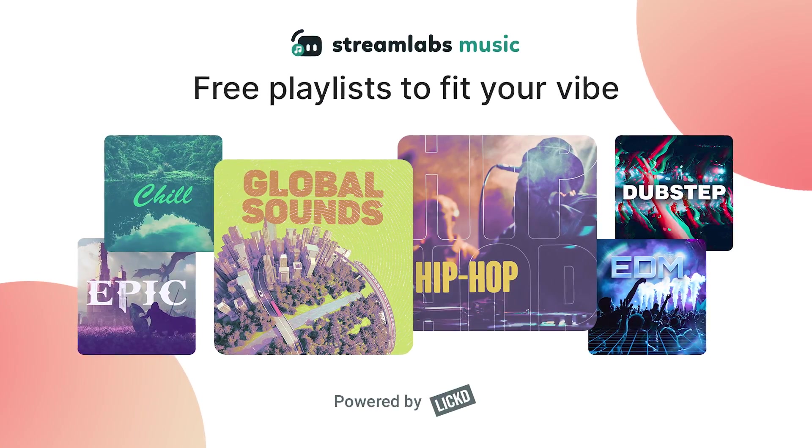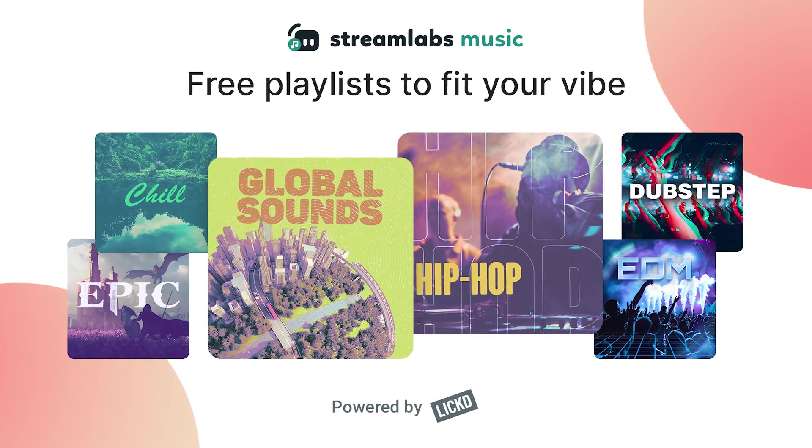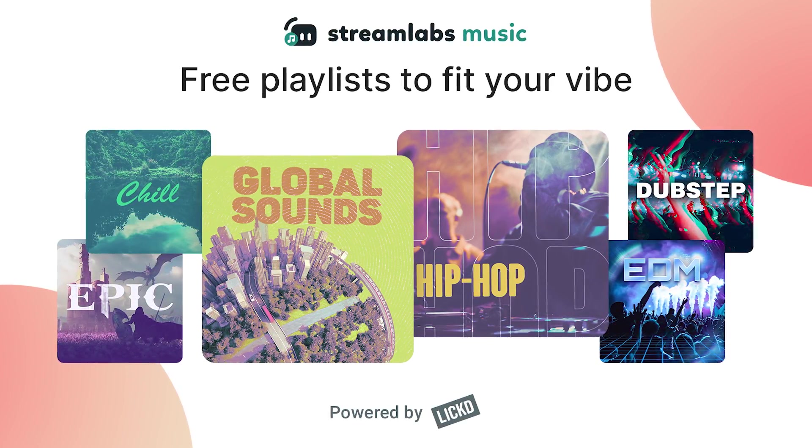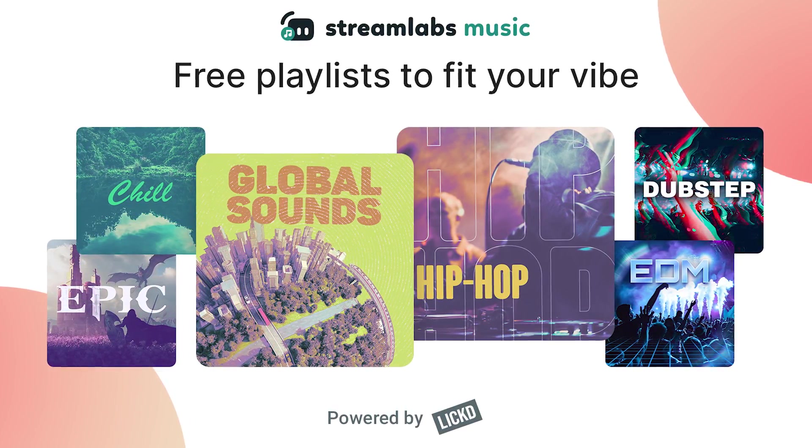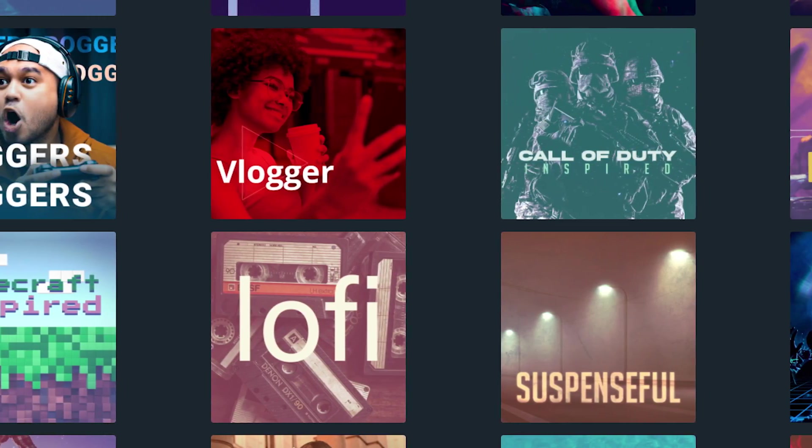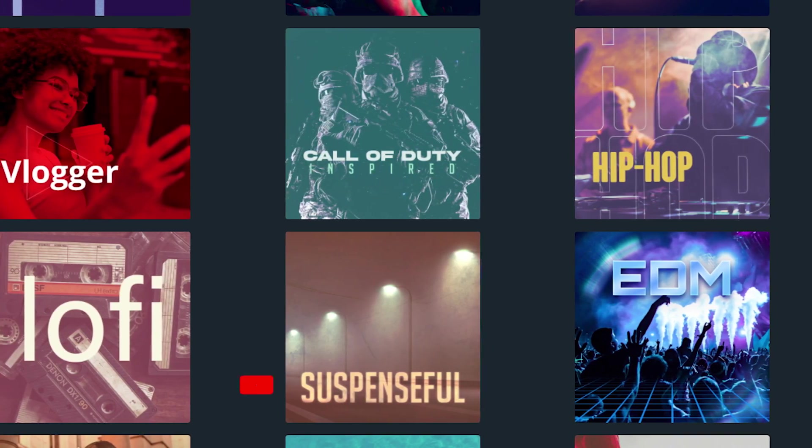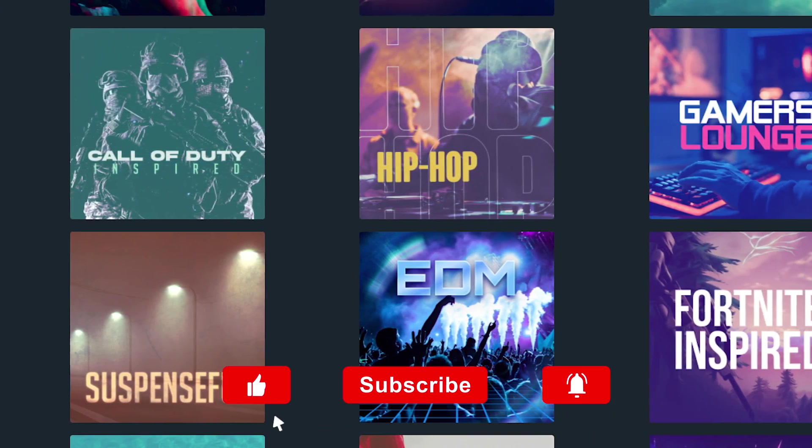If you have any questions about Streamlabs Music that weren't answered in this video, feel free to contact us at support in our Discord server. Now, like I said in this video, Streamlabs Music is free. No subscription, so give it a try. You got nothing to lose. It's probably going to be one of the best things you can introduce to your stream and content creation.